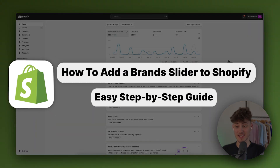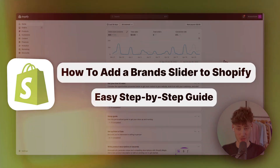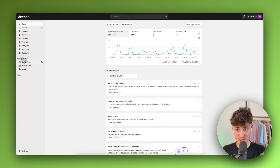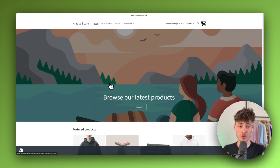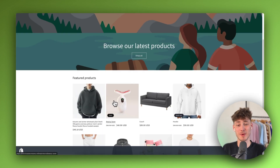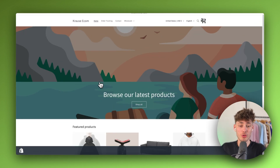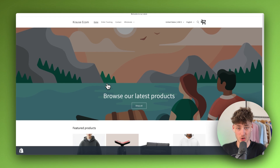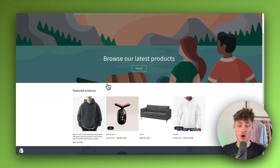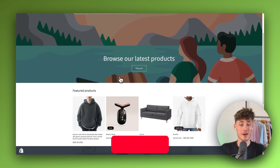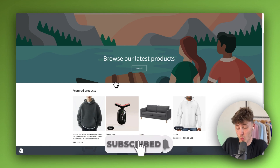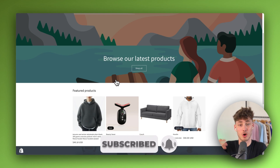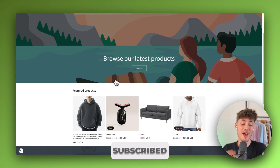How to add a brand slider to Shopify! My name is Krause and in today's Shopify tutorial I'm going to show you how to add a slide section onto your Shopify store where you can display all sorts of different brands. You can use this to build up social proof by showing off what kind of brands you have already worked with.